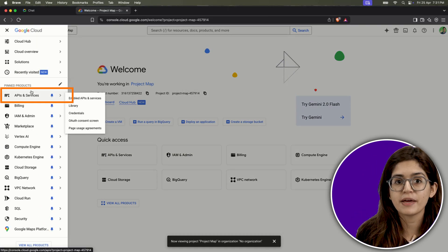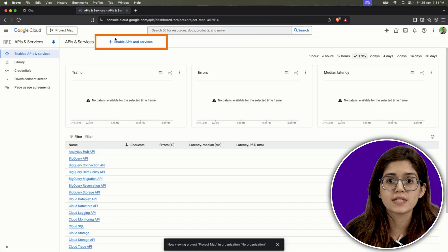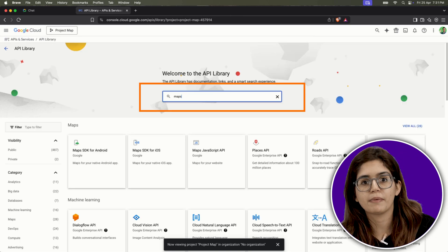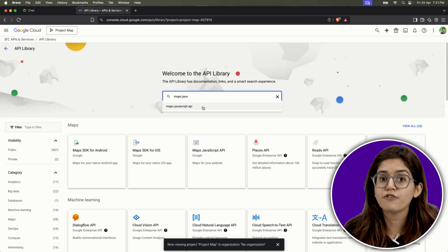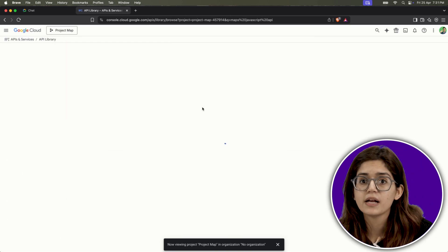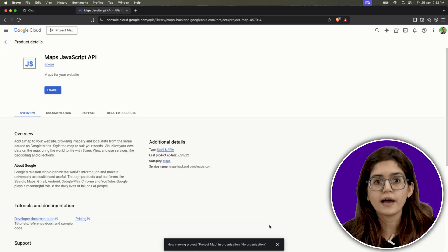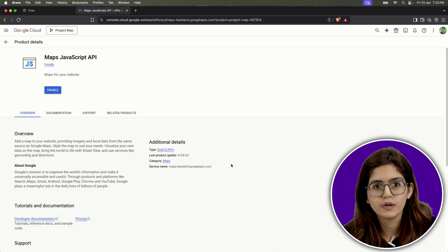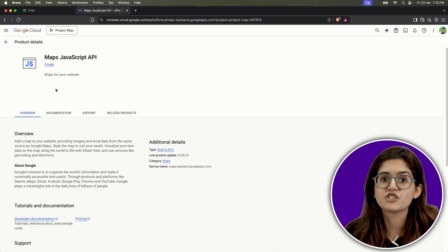Next, from the quick access menu, click on APIs and Services and look for Maps JavaScript API. This is the version you'll need for websites. If you're building for Android or iOS, those options are available too, but for most people watching this, it'll be JavaScript.